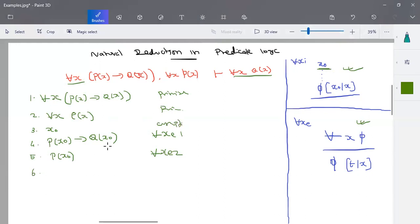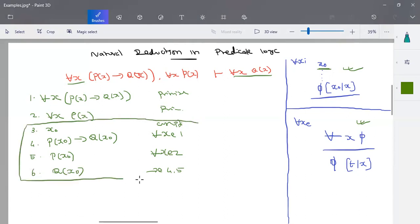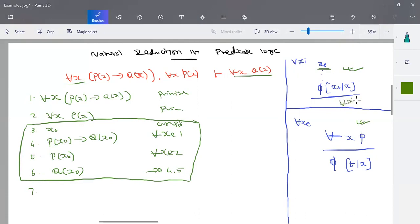Now this is your normal propositional logic statement. You have p(x₀) implies q(x₀), and p(x₀) is given. So using implies elimination on lines four and five, I can write it as q(x₀). Now I have started with a term x₀ and derived a formula using that term. Starting from x₀ I derived the propositional logic statement q(x₀), so I can write this as for-all x of the formula pi, which is q(x).